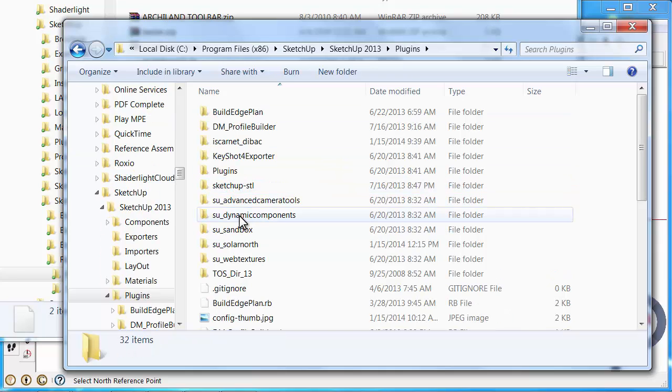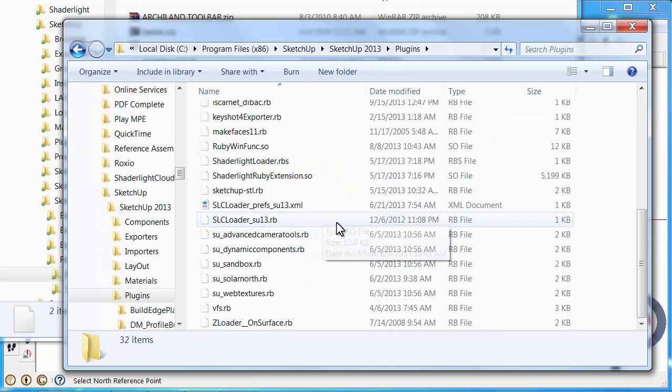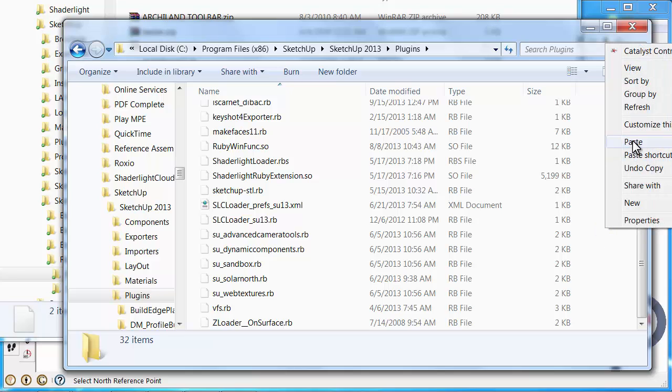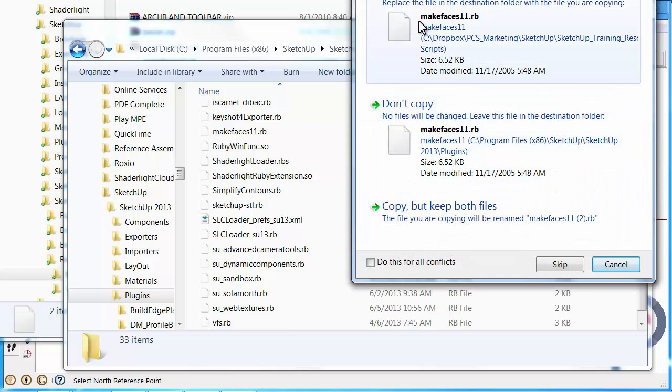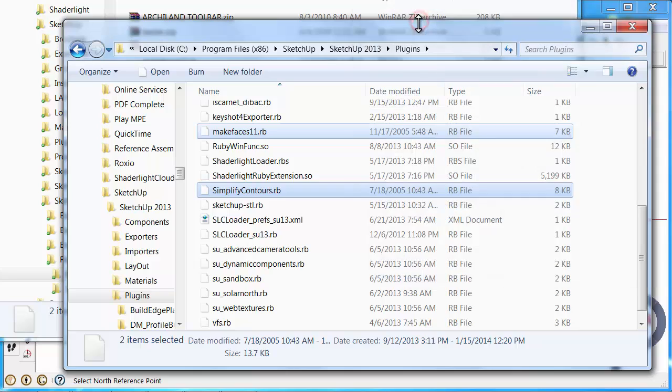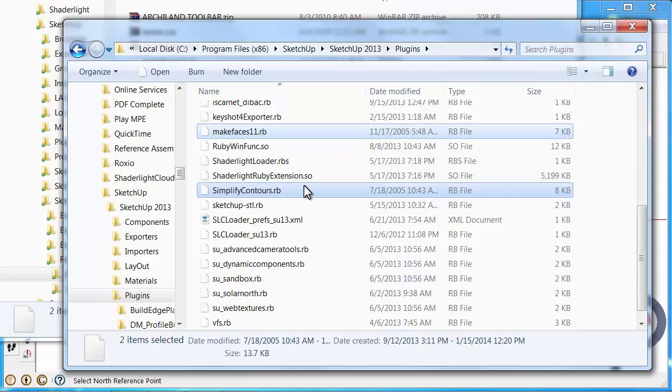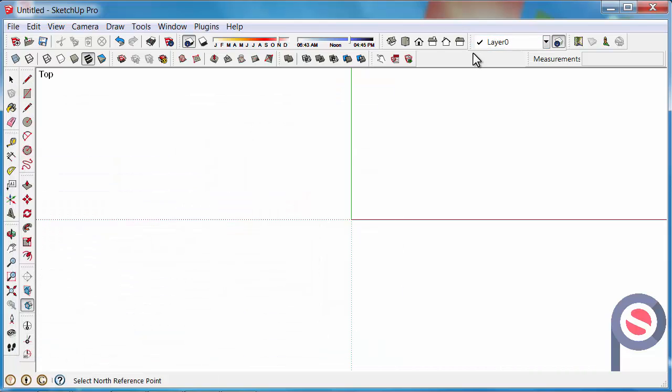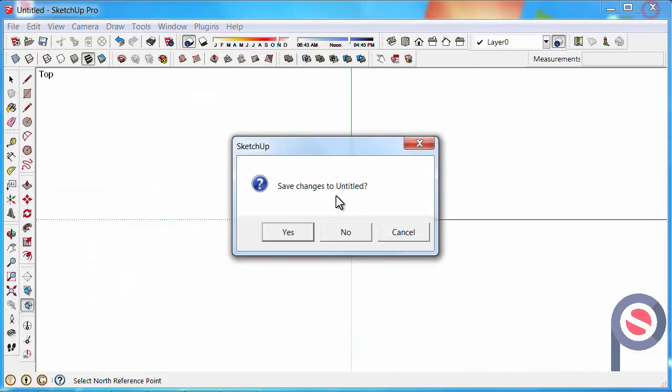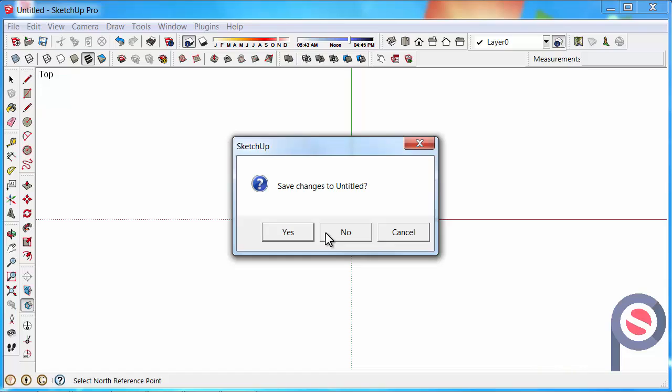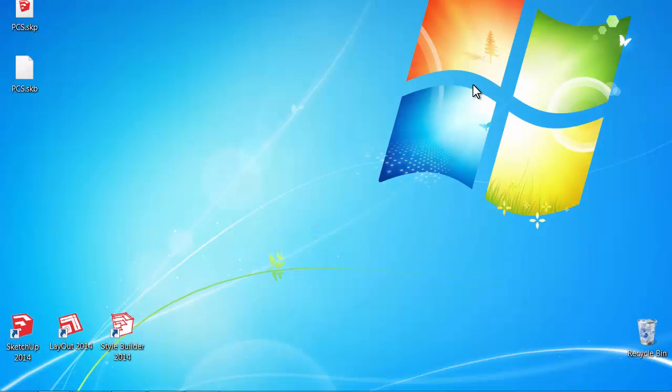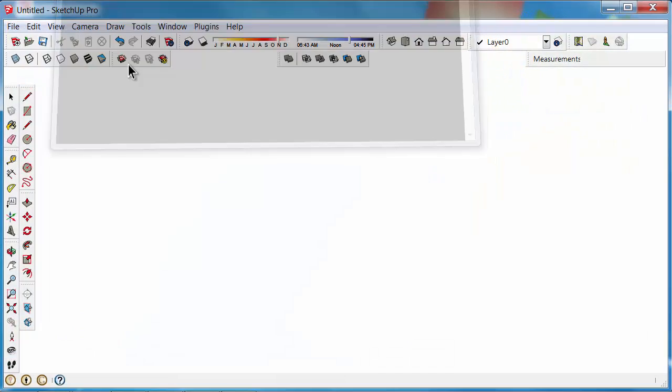You just need to paste the files straight into plugins. Right click, Paste. I've already got them in there, so you'll need to replace whatever is existing. Then we've now done it. You need to close down Sketchup once you've installed those plugins and just restart it.